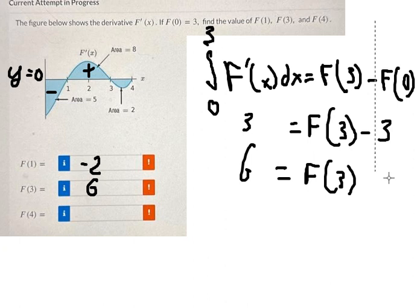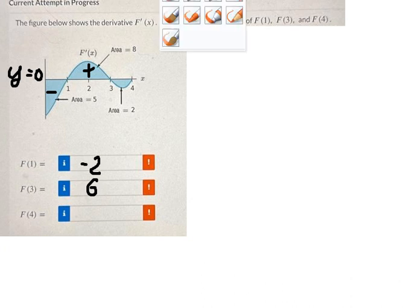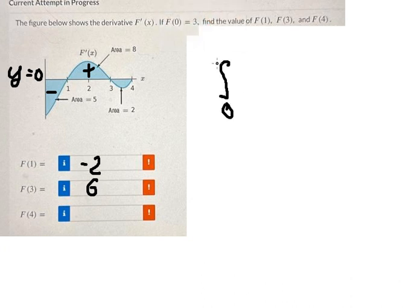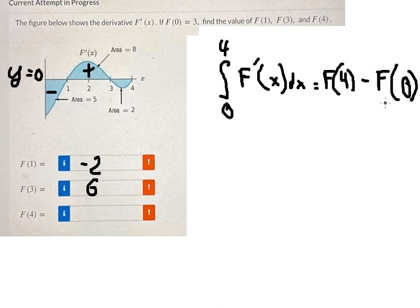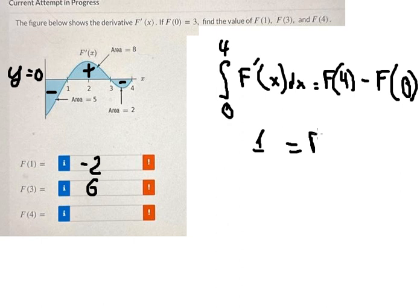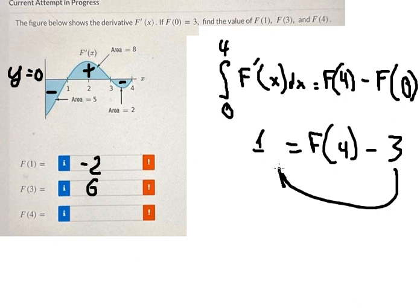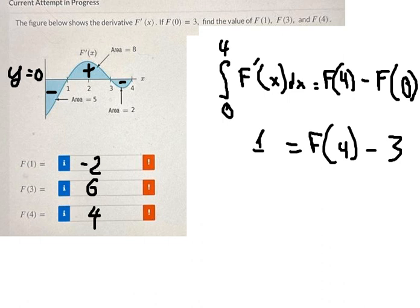Now we go to the last one, F(4). We see that this includes the negative area, so we have negative five plus eight equals three. Then three minus two equals one. So F(4) equals three plus one, which gives us four. That is the answer. Thank you for watching.